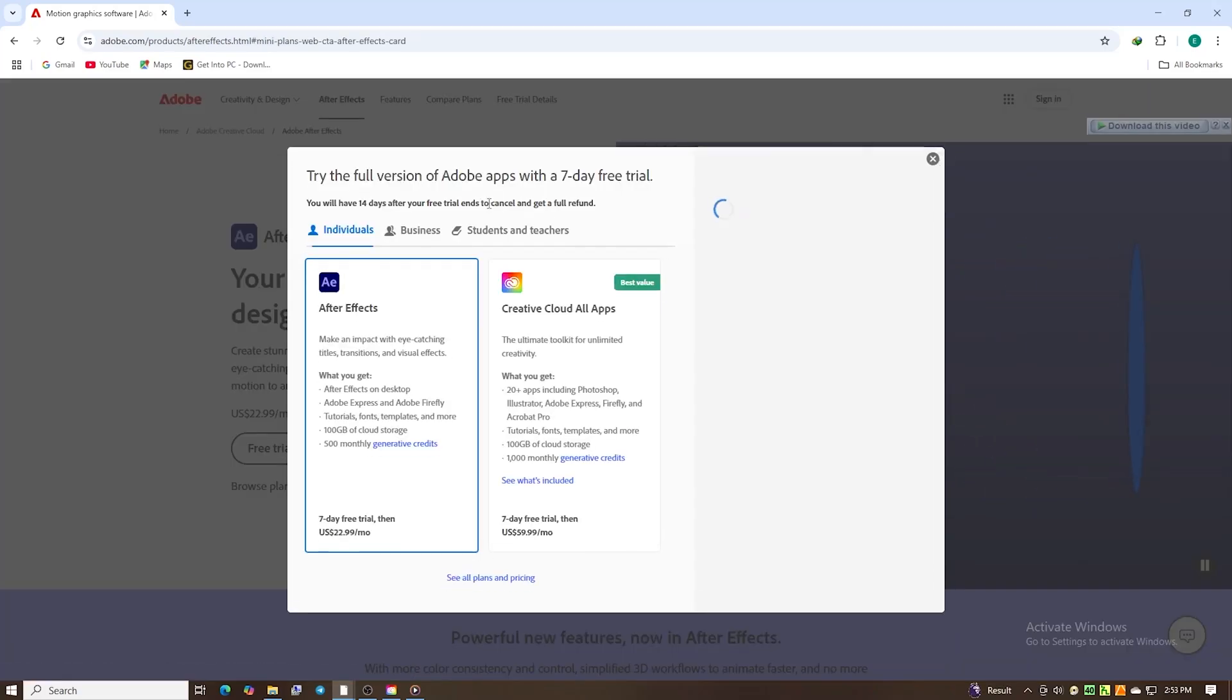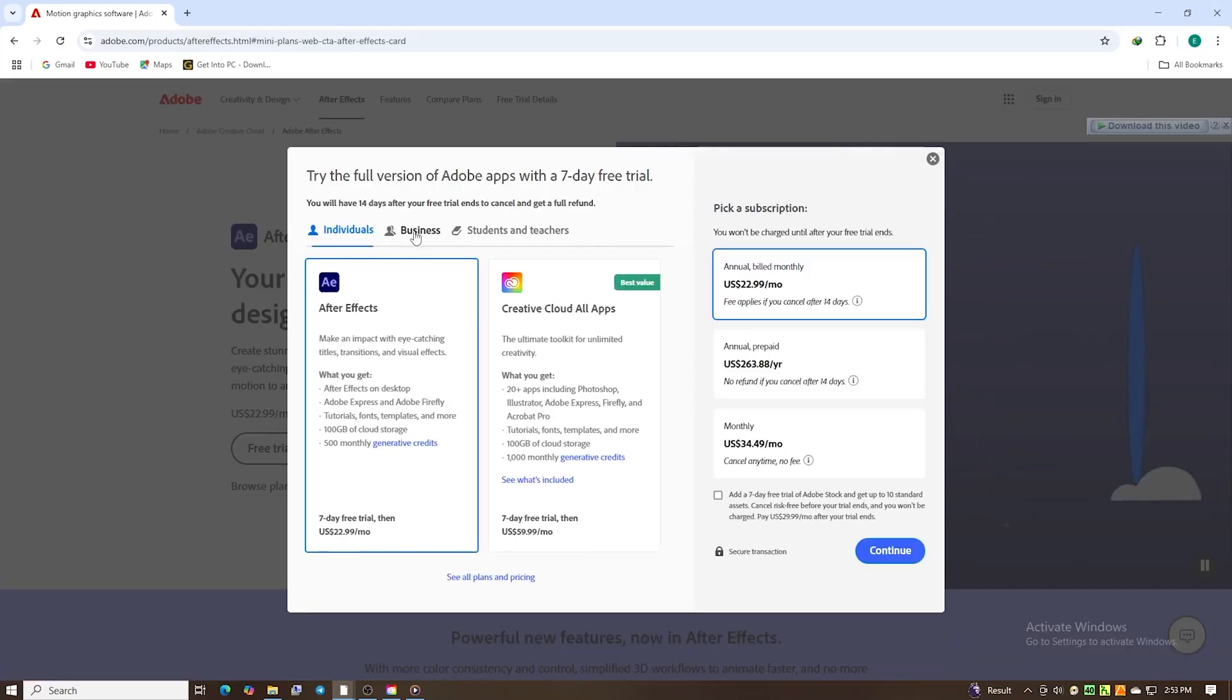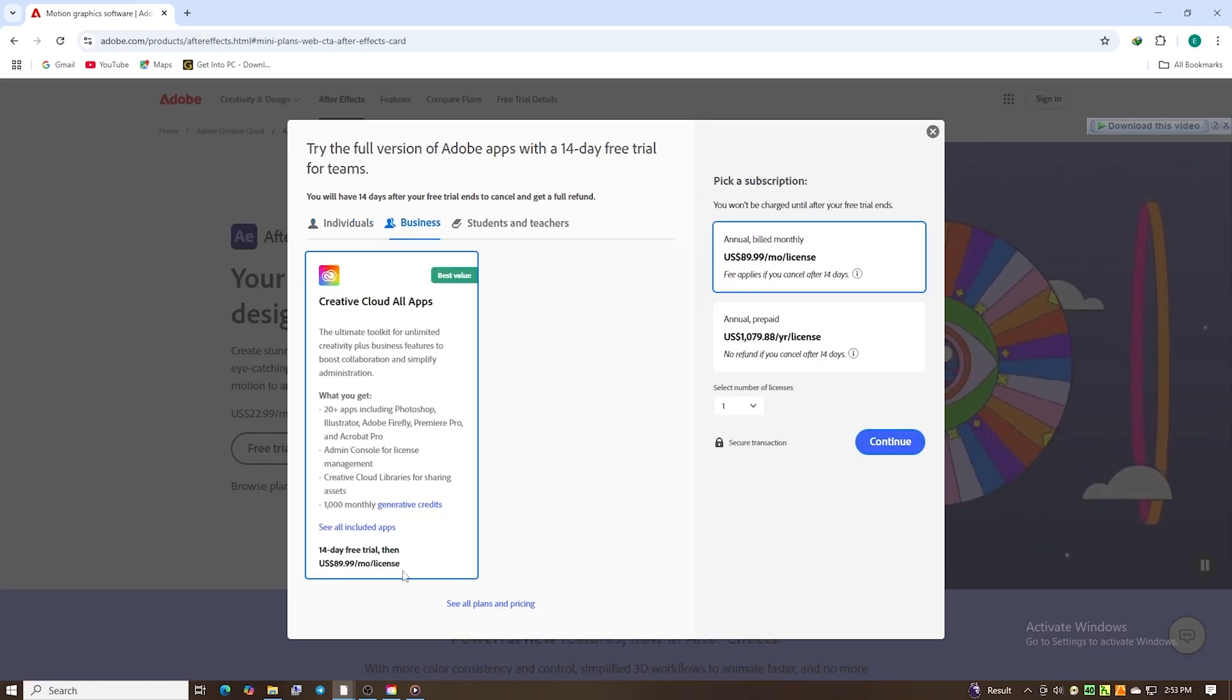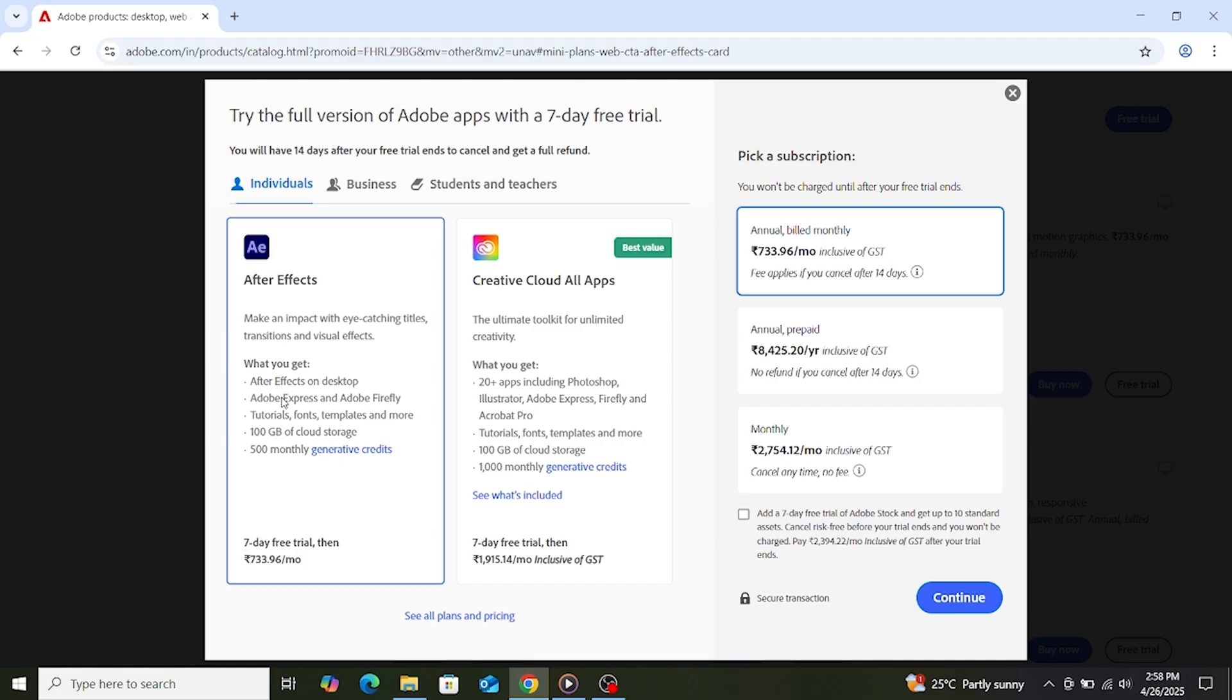You'll see plans for individuals, businesses, and students. Choose Individual for a single machine or business for multiple devices. I will select the Individual option. This grants a 7-day trial of After Effects and a 30-day trial of Adobe Stock.